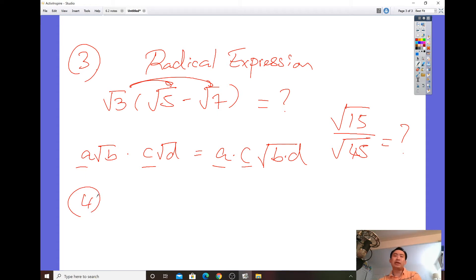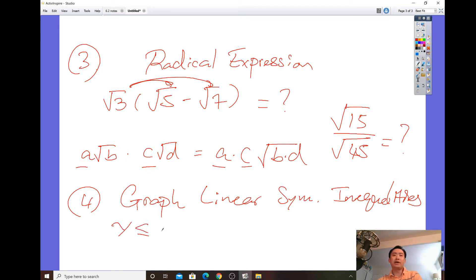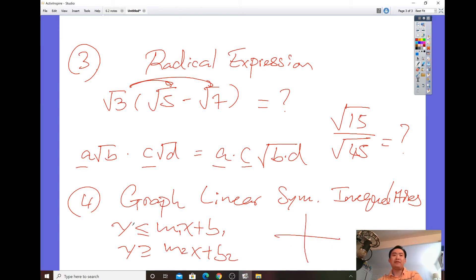Besides radicals, make sure you know how to graph a linear system of inequalities. If you have a form like y < mx + b and another like y > m2x + b2, you need to be able to sketch both graphs. With no equal sign, always use a dotted line; with an equal sign, always use a solid line. Then shade the appropriate region where both inequalities overlap.